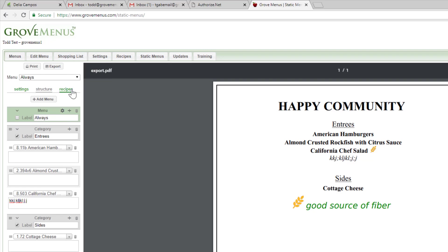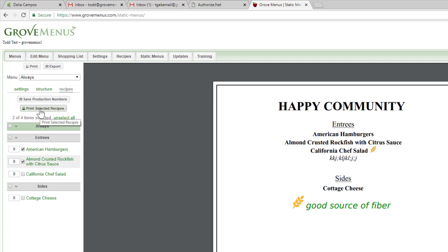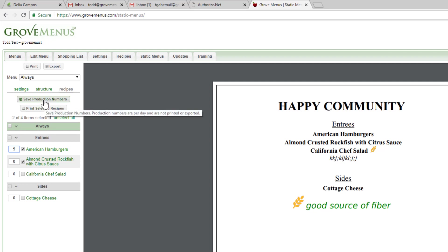Then you can go to the recipe portion and print your recipes. I can check which recipes I want to print and then say print selected items. I also can put production numbers. So if I say I think an average of five people have a hamburger each day, it'll add that to my shopping list. That's an option you can do. And then you can save your production numbers.